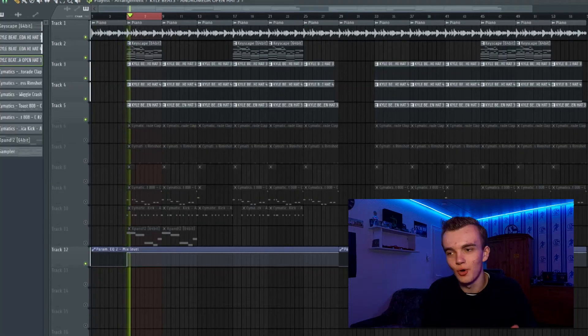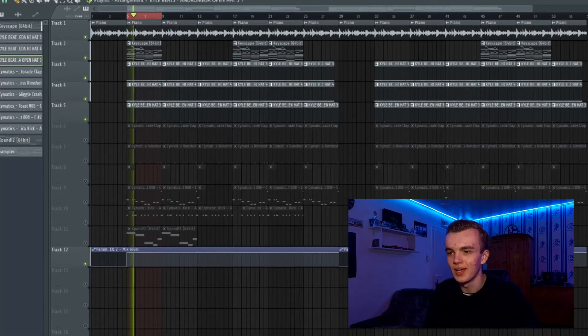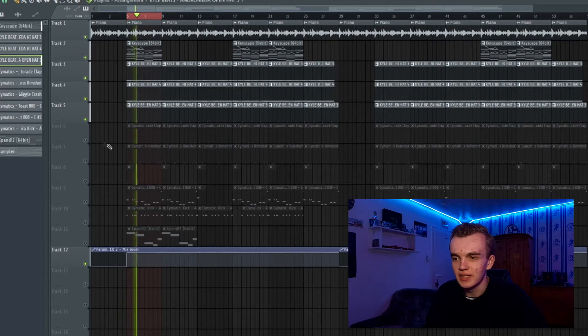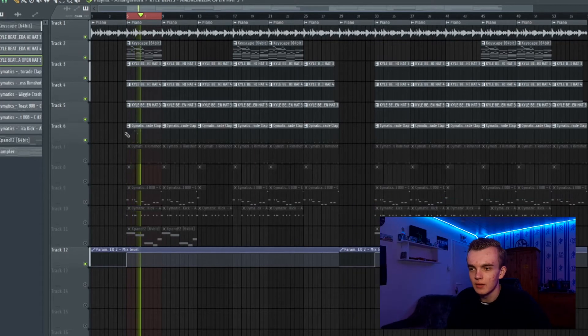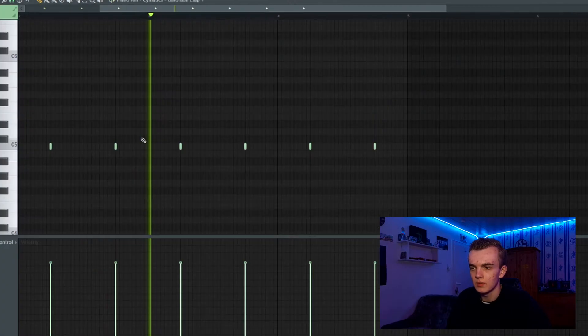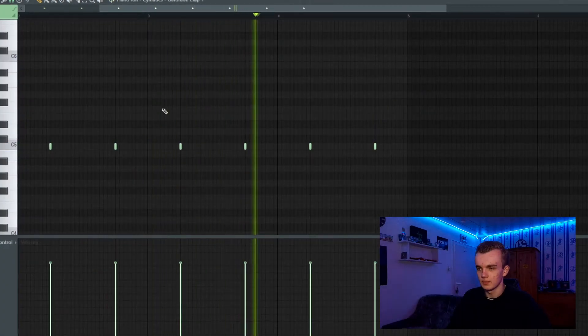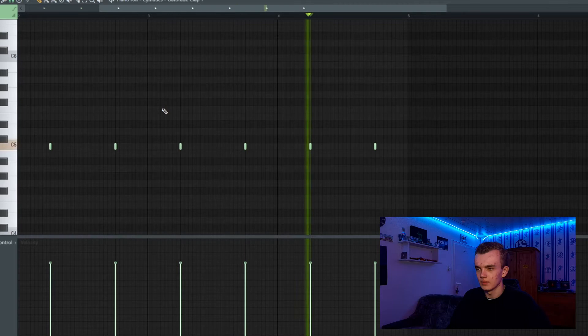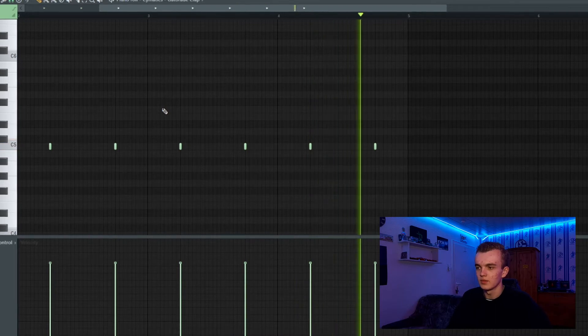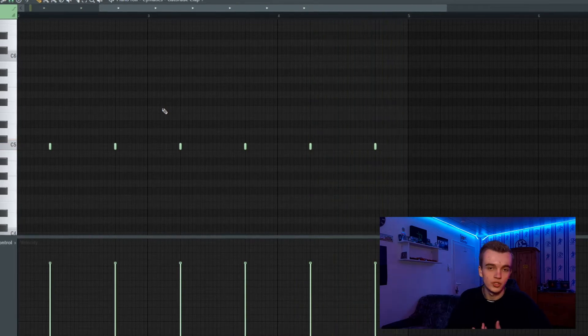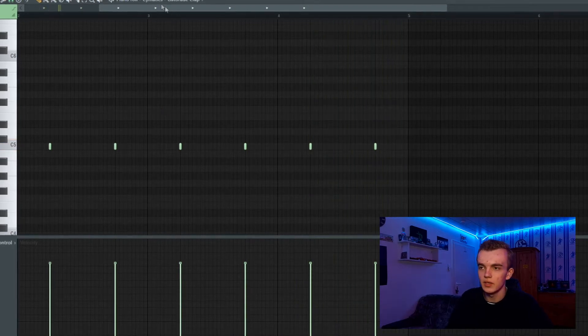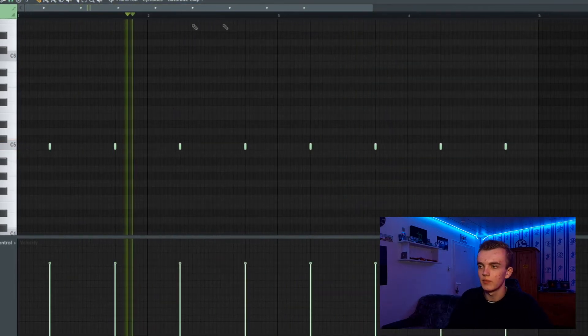Then I added the clap, just in the normal rhythm.